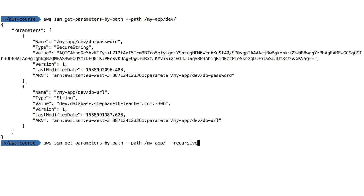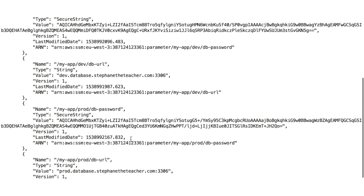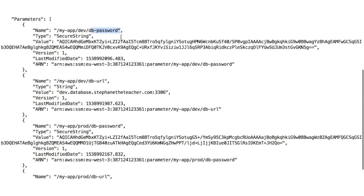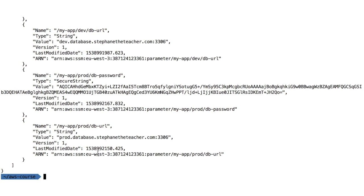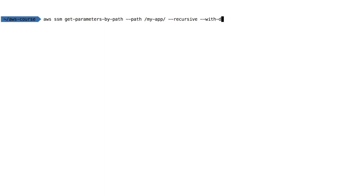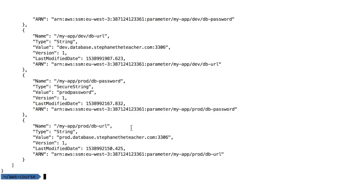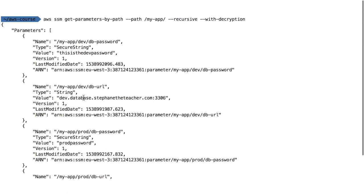We can go one level up to just '/my-app' and use '--recursive' to get all parameters recursively under my-app. Pressing enter returns all four parameters: DB password, DB URL, DB password for prod, and DB URL for prod. Using this tree structure we can organize our secrets and retrieve them all at once, and we can also add '--with-decryption' for decryption. In the next lecture I'll show how it works with AWS Lambda.